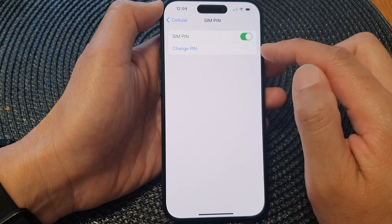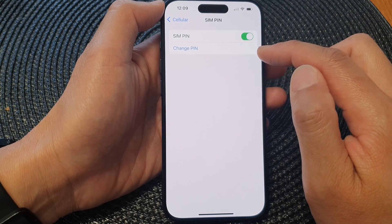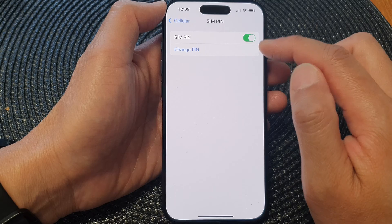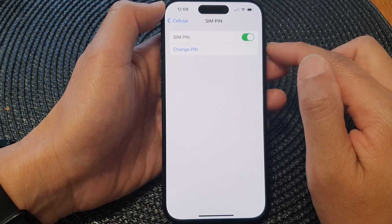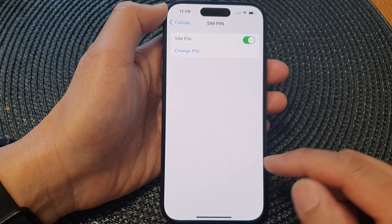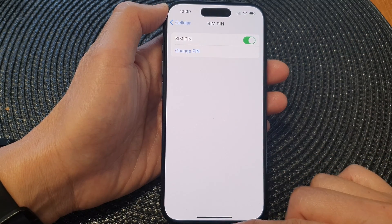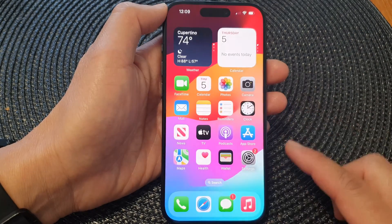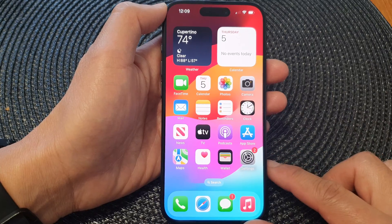And that's it! We have now successfully changed the SIM PIN on the iPhone 15 series. Finally, you can swipe up to go back to the home screen.